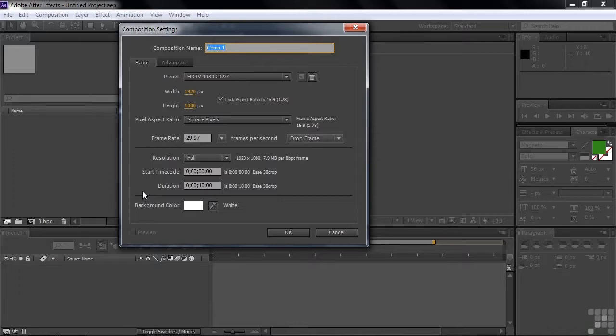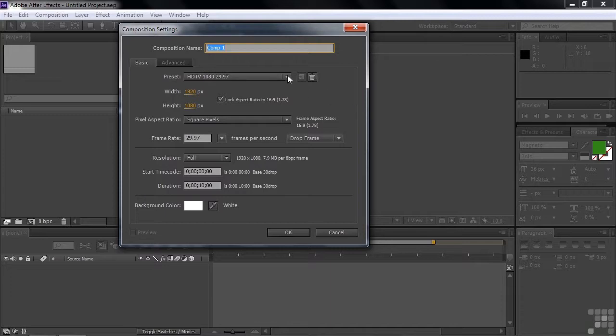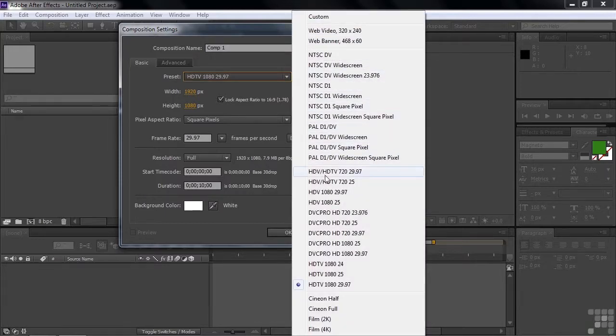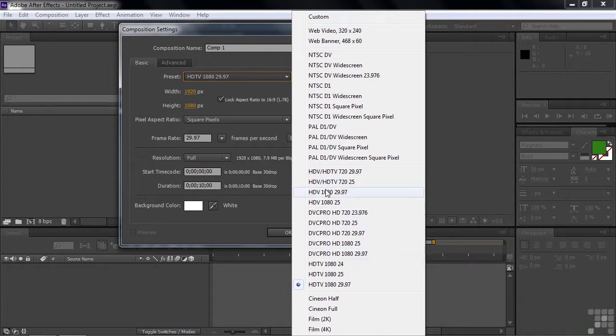But my rule of thumb generally is to aim high. I typically use a preset that is going to be the highest possibility in terms of my output. And so in this case, I've got HDTV. I can click this drop-down list and choose from multiple presets, PAL and NTSC, and then HDTV down here, also HDV,